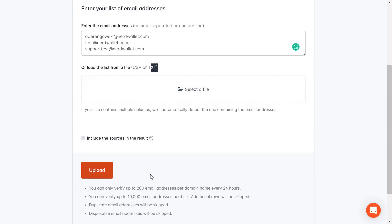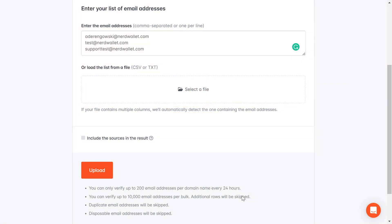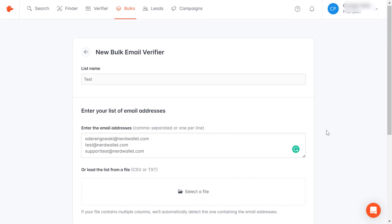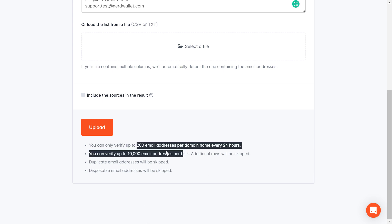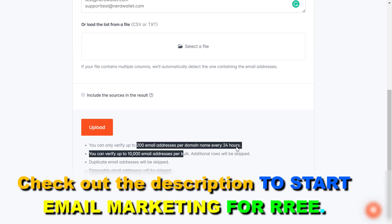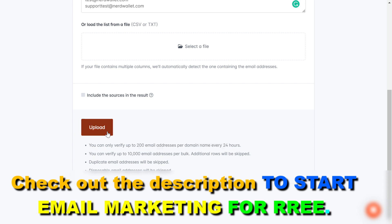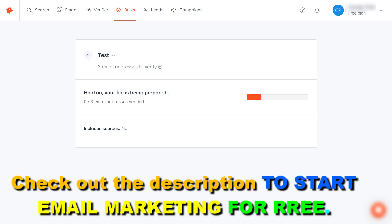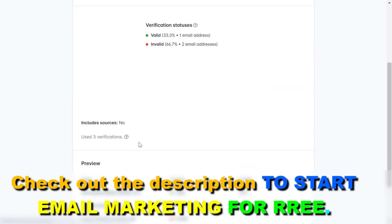Once you're ready just click on upload. As you can see here are some restrictions you have on the free account, but of course you're going to be able to upgrade if you want to verify more than 200 email addresses per domain every 24 hours. So just click on upload here then click on launch verification. Wait a couple of seconds or a couple of minutes if it's a lot of email addresses.